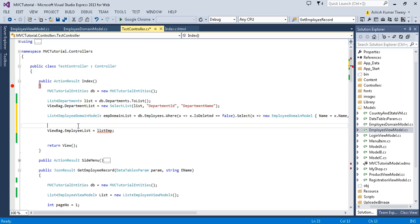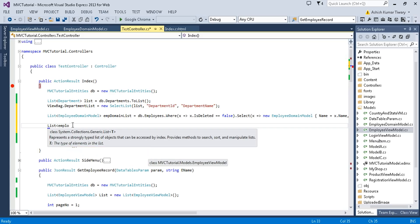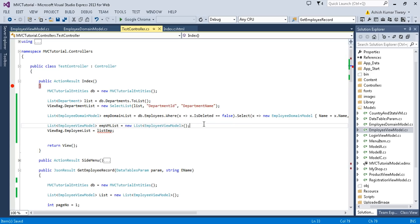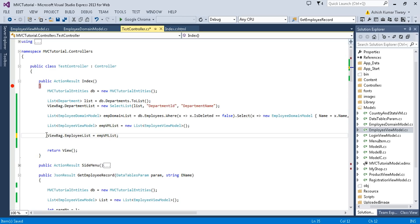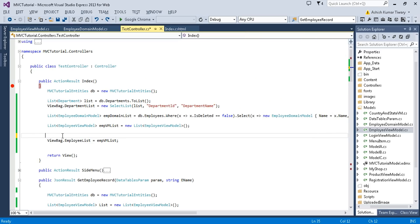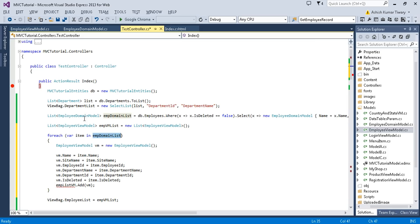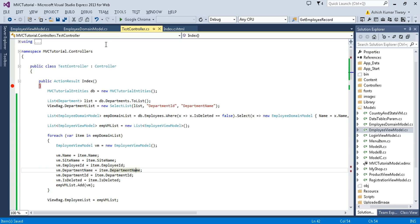We need to copy this domain model data into my EmployeeViewModel, so let me create another list that is an EmployeeViewModel list. My objective is to copy data from the domain model to this EmployeeViewModel, and I'll just use this employee view model list for my view. Using the old method, you need to use a foreach loop to copy data from EmployeeDomainModel to EmployeeViewModel — looping through each record and adding it to the list.